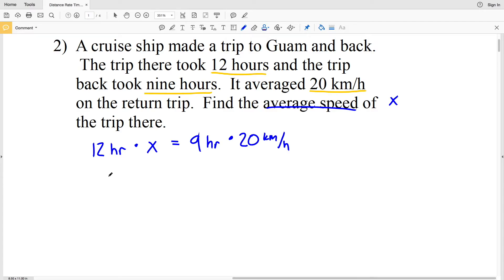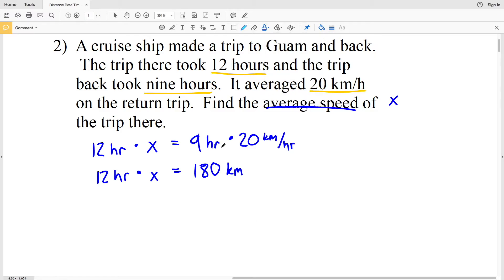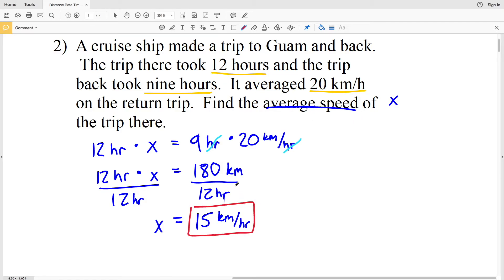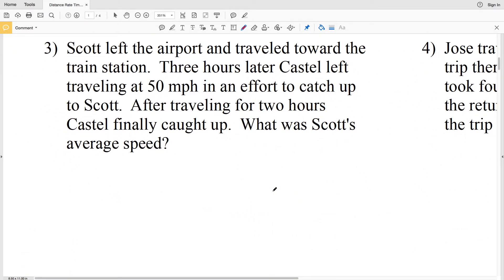So 12 hours times X equals 9 hours times 20 kilometers per hour. 9 times 20 is 180, so the distance is 180 kilometers — the hours cancel out, leaving kilometers. Our next step is to divide by 12 hours: X equals 180 kilometers divided by 12 hours, which is 15 kilometers per hour. That is the average speed of the trip there. Let's move on to number three.